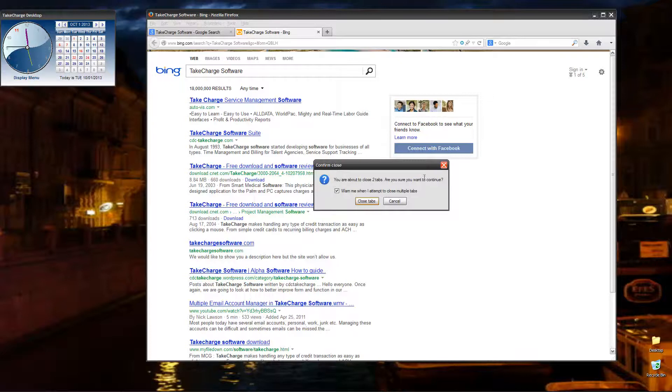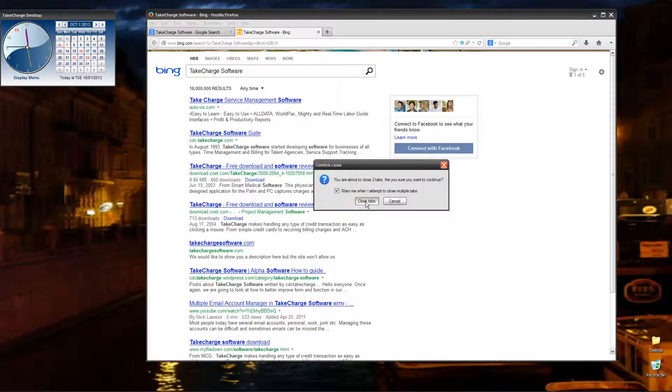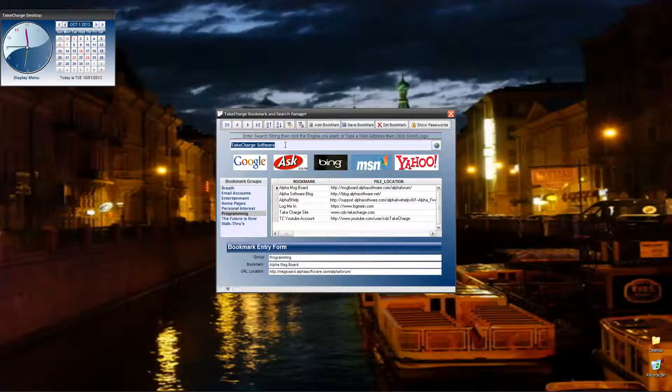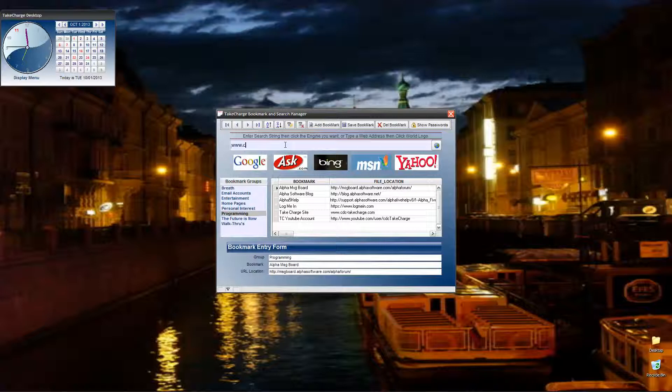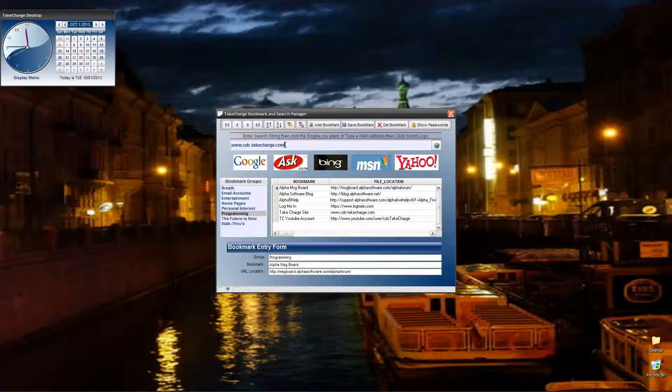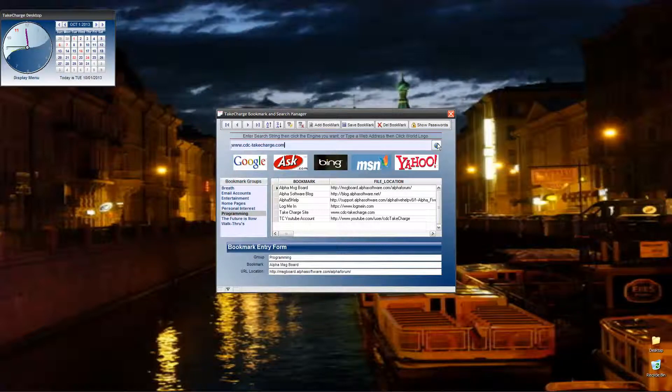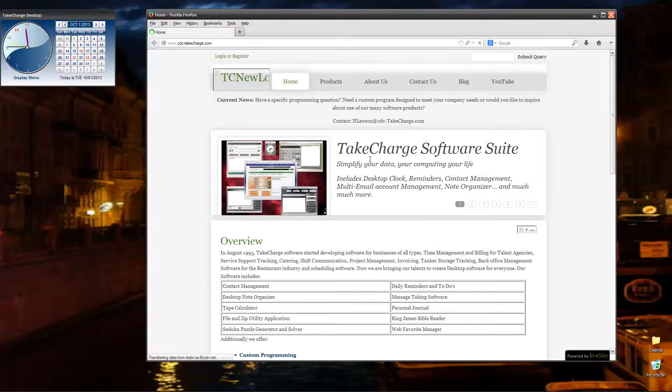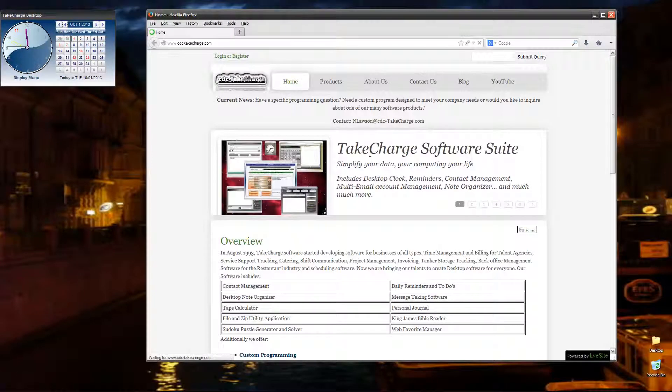Now let's look at bringing up a web page. Type in our website, click the globe, and there you are.